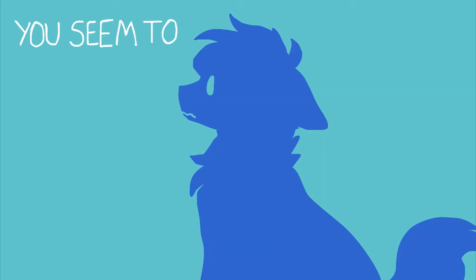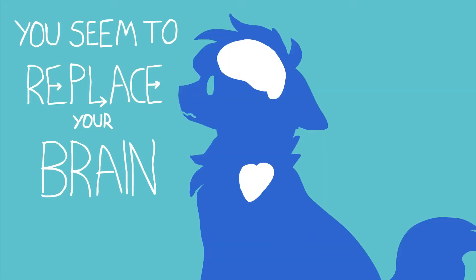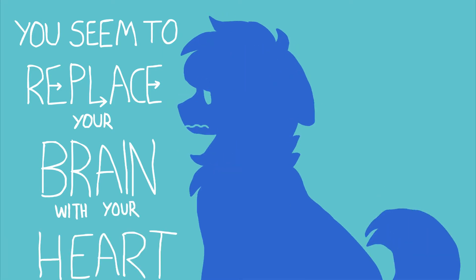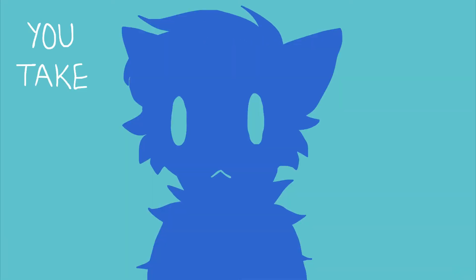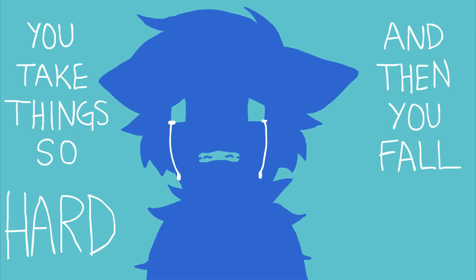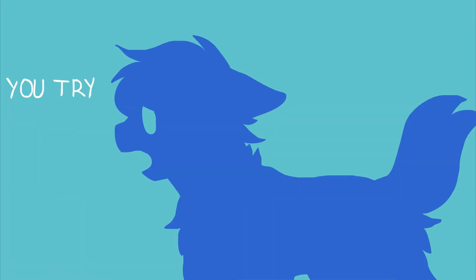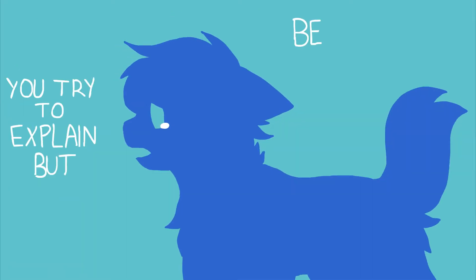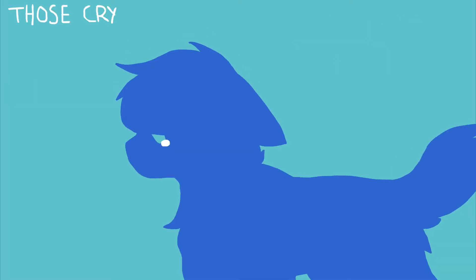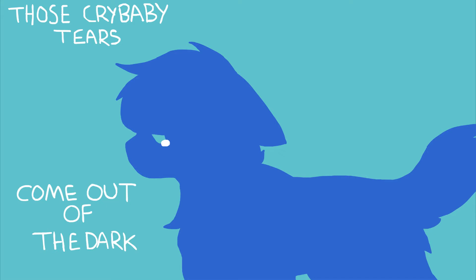You seem to replace your brain with your heart. You take things so hard and then you fall apart. You try to explain but before you can start, those crybaby tears come out of the dark. Someone's turning the handle to the voices in your eyes. You pour it out where everyone can see.